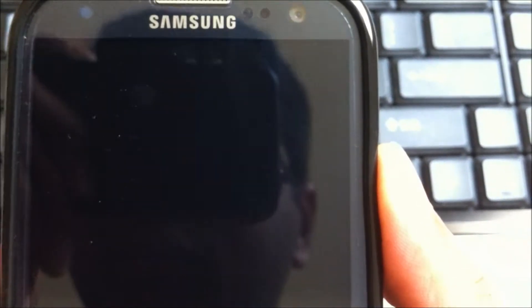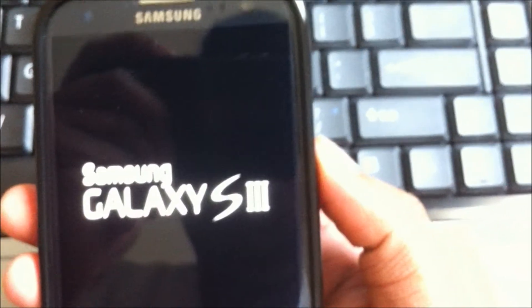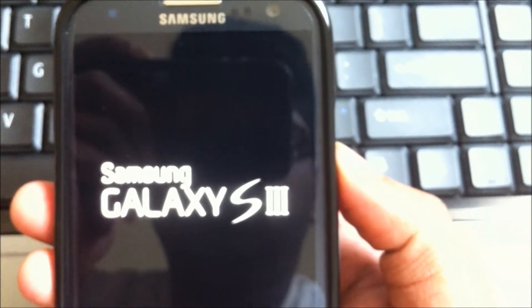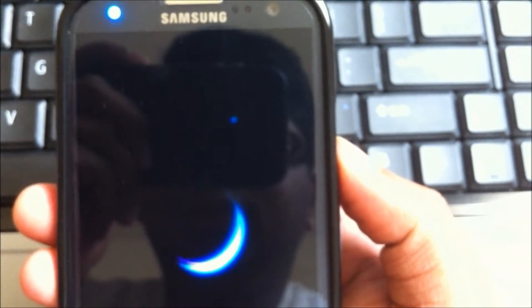Just select reboot system now. And your phone should be restarting normally.